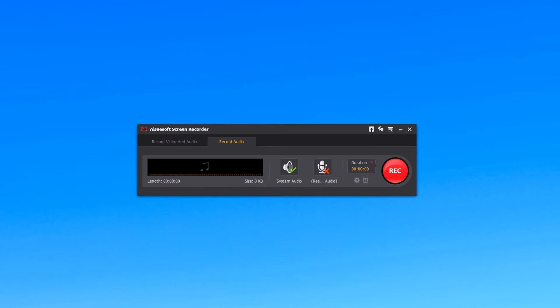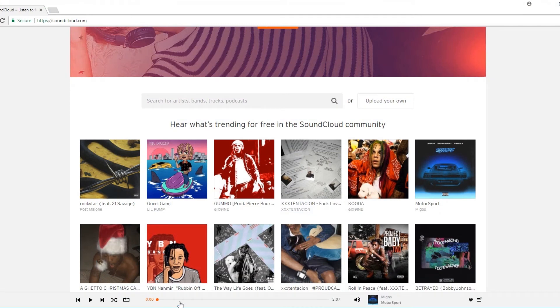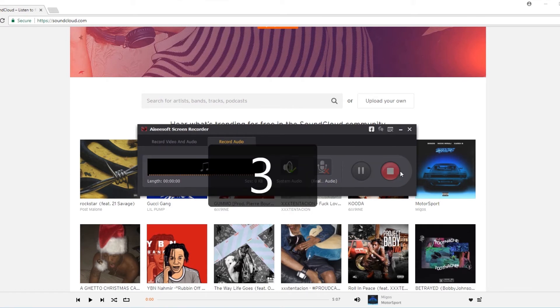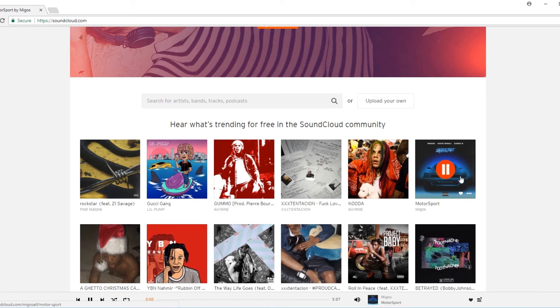Now open SoundCloud on your Google Chrome and find the song you want to record. Then click the red button. After three seconds, play your music and start recording SoundCloud.